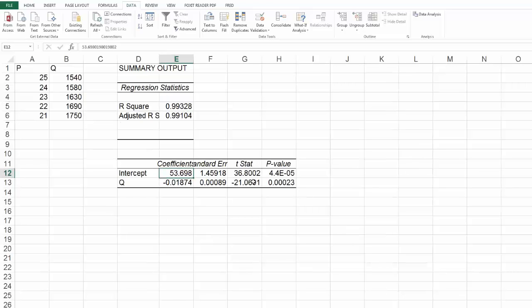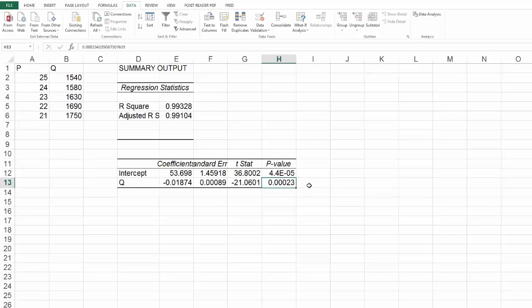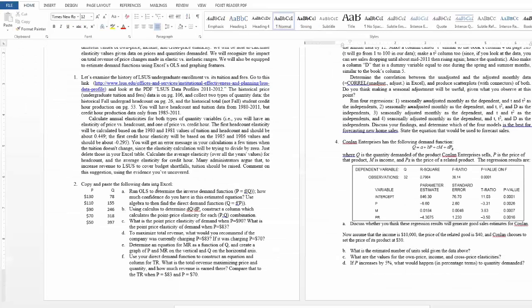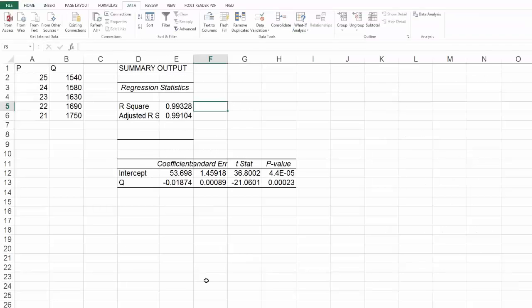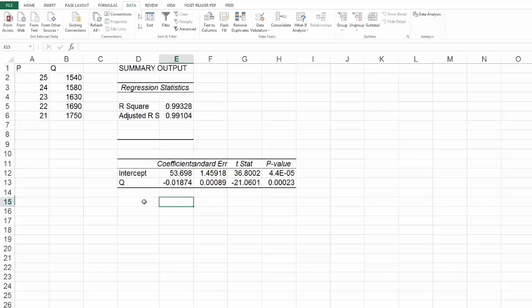My t statistic for Q is pretty huge. Q is also significant. It's below 1% even, so it's very significant. So I would say I would have a pretty good degree of confidence in this estimated equation. Not perfect, but a very high degree of confidence in this estimated equation.